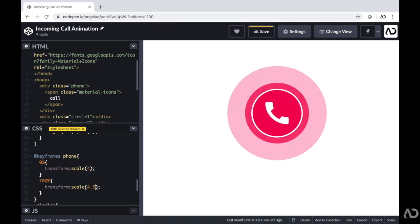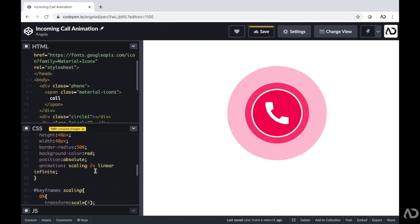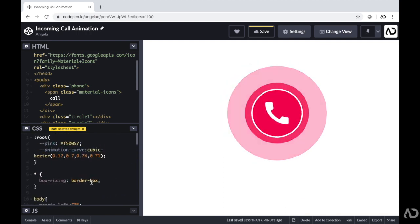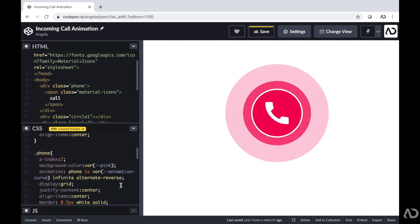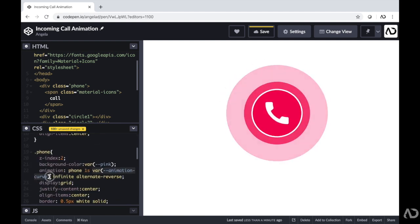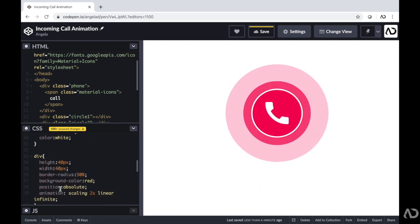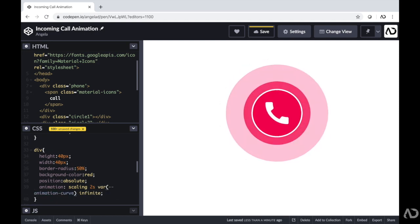I just realized I didn't apply the new animation curve we defined to the pulsating circles. So I'm going to grab that animation curve and apply it to that other animation sequence. Instead of it being linear, I'll add the custom animation curve so it has a different feel. And there you go — that's how I made an incoming call animation using only HTML and CSS. Please let me know if you have any questions, and subscribe to stay up to date with my latest content. Thanks for watching!